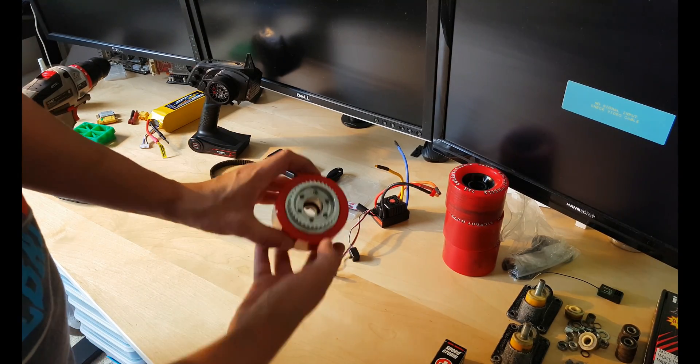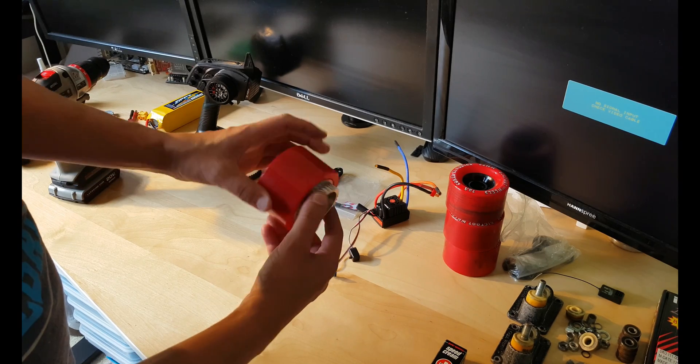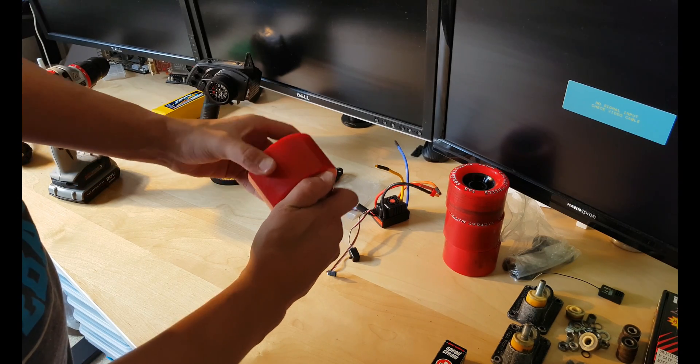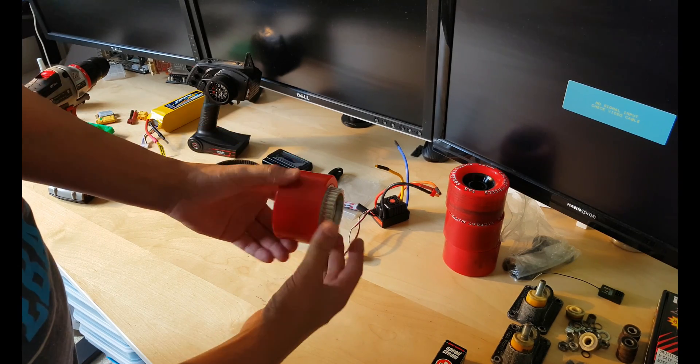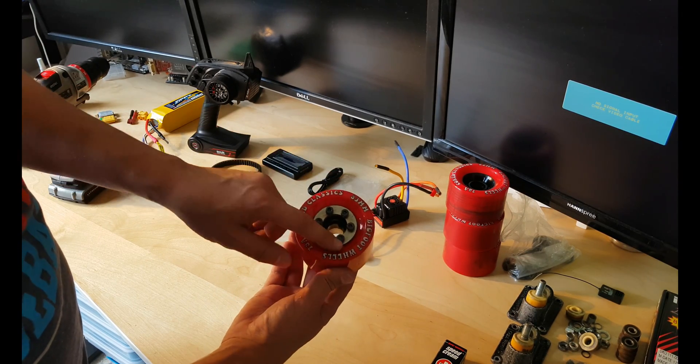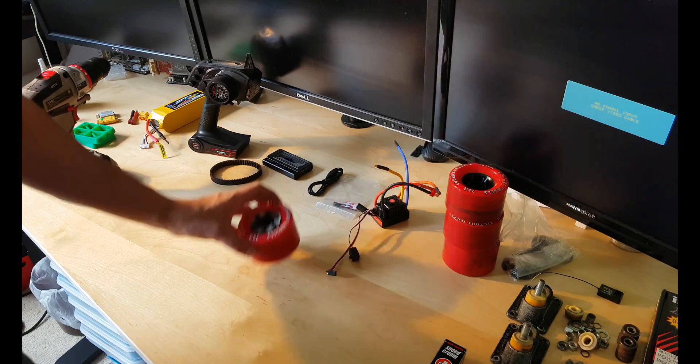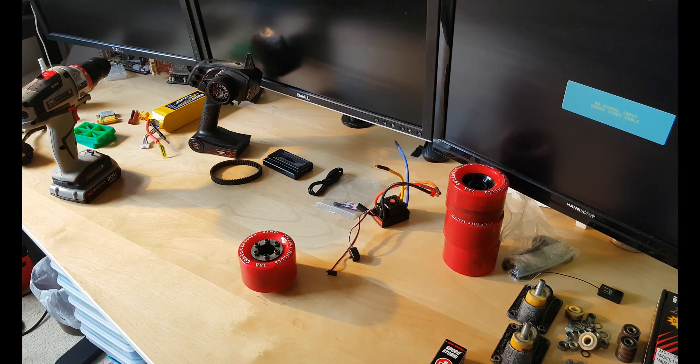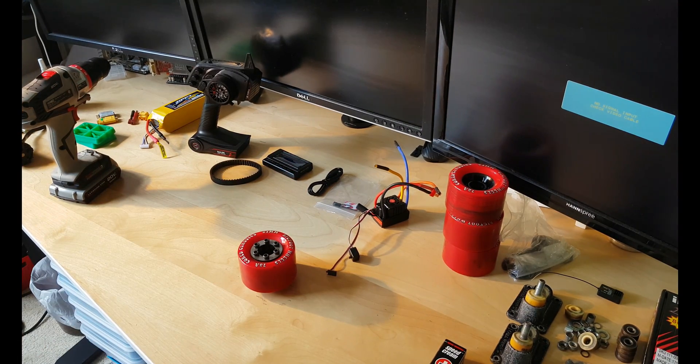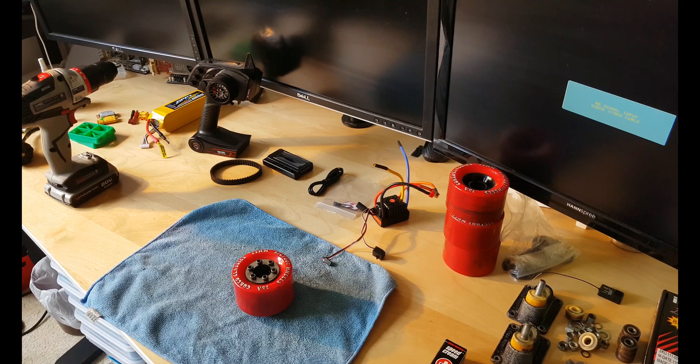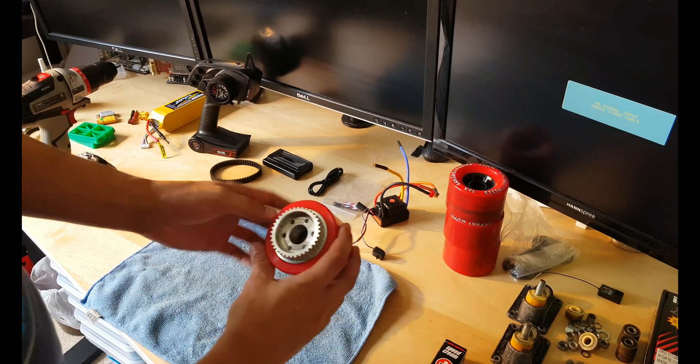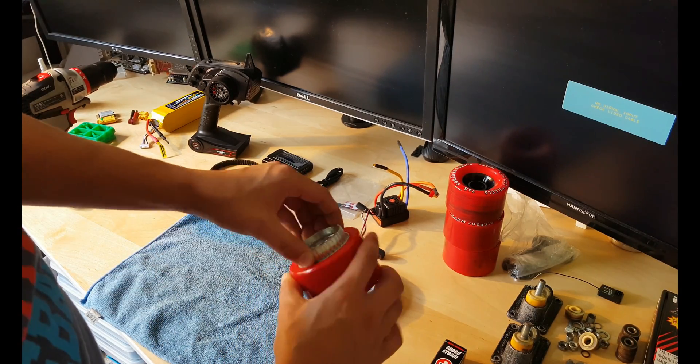I will use thread locker on this because this is the wheel and there's enough screws for it. One of the wheels is done.